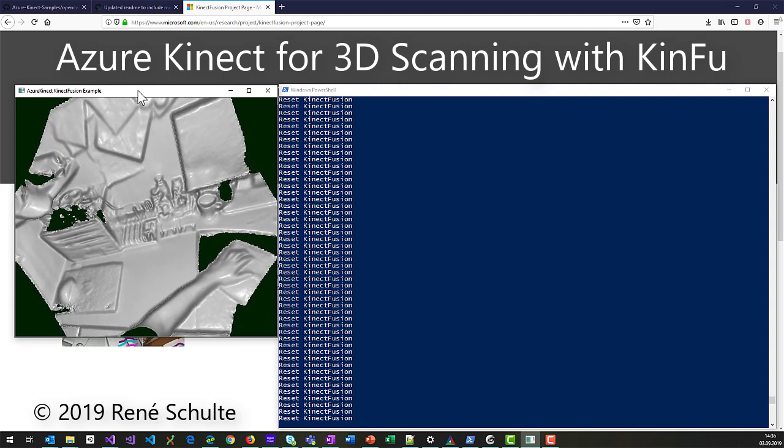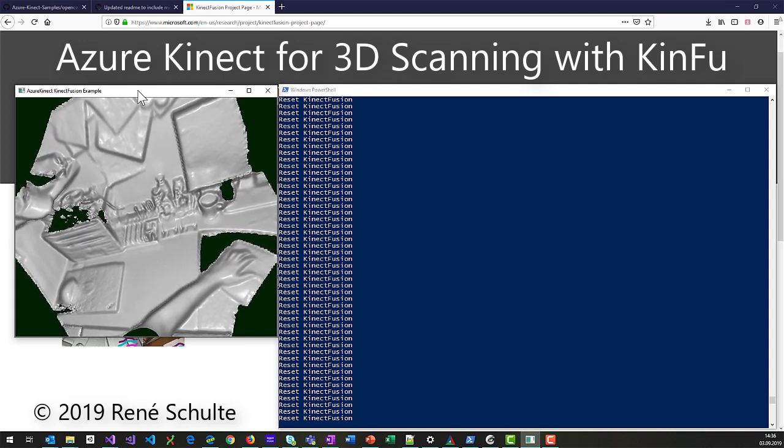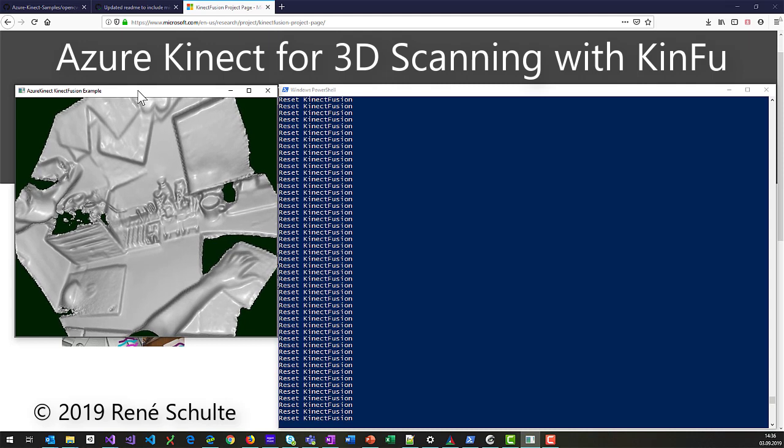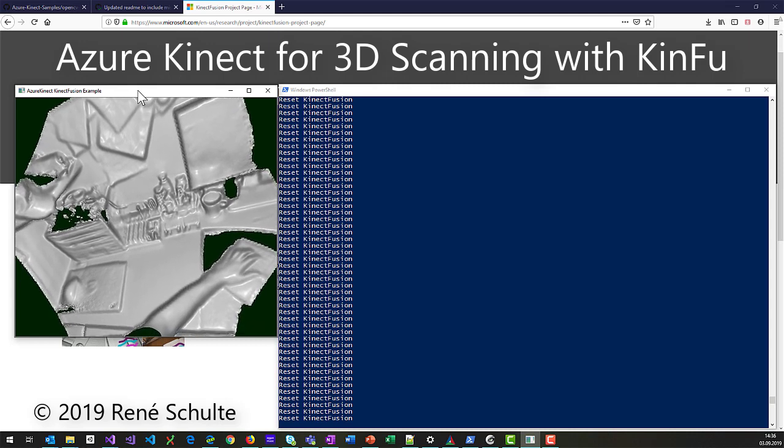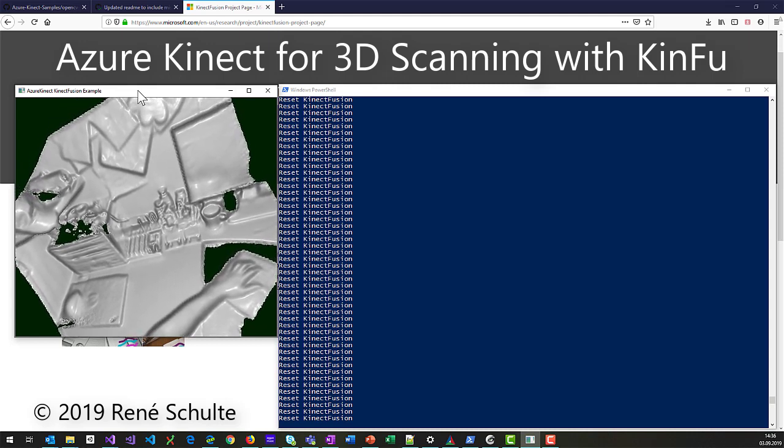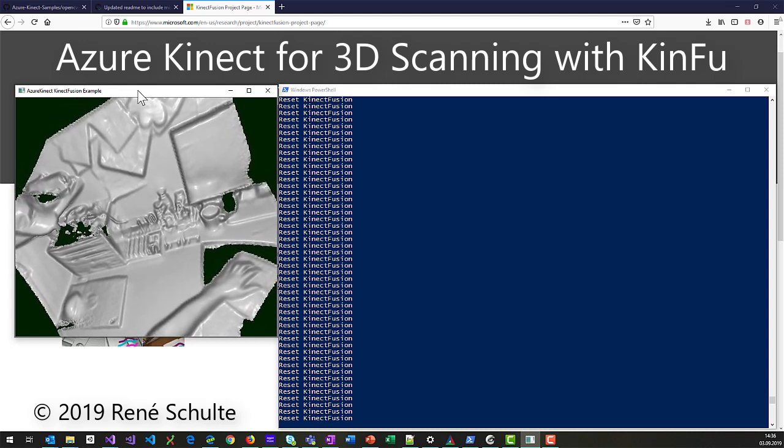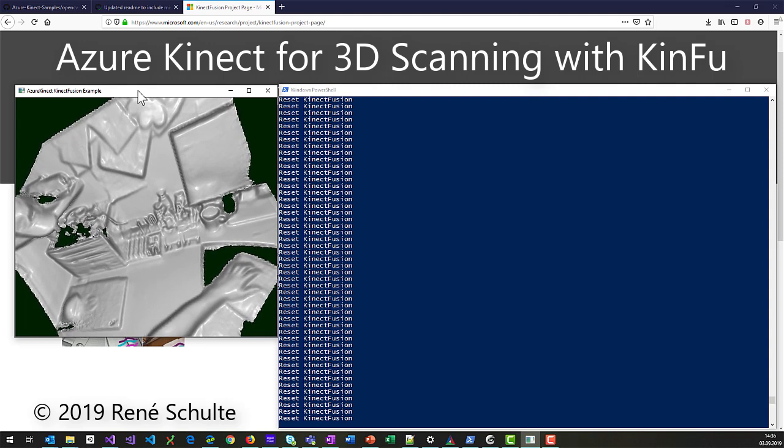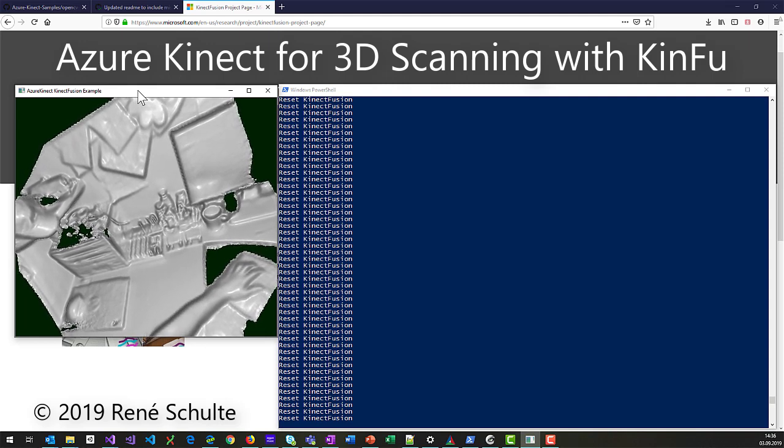Hey, welcome to yet another video about the Azure Kinect DK. This time it's about a pretty cool sample that is leveraging the Kinect Fusion algorithm for 3D scanning.